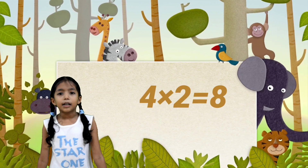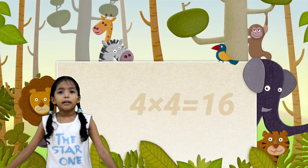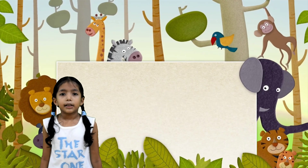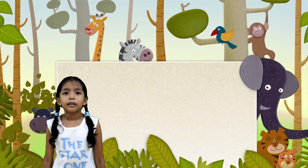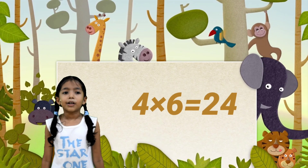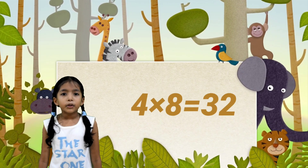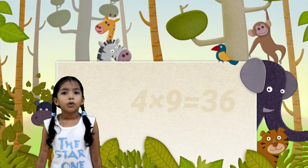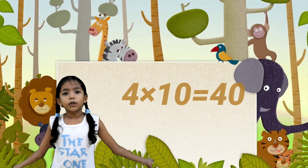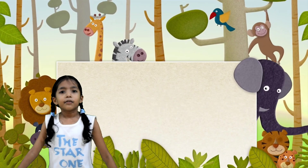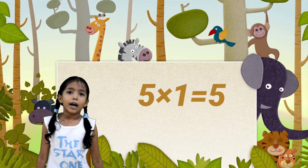Table of 4: 4 1s are 4, 4 2s are 8, 4 3s are 12, 4 4s are 16, 4 5s are 20, 4 6s are 24, 4 7s are 28, 4 8s are 32, 4 9s are 36, 4 10s are 40.